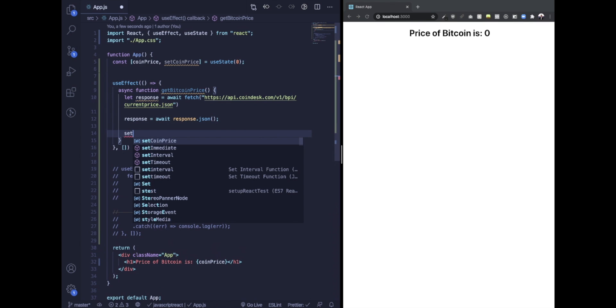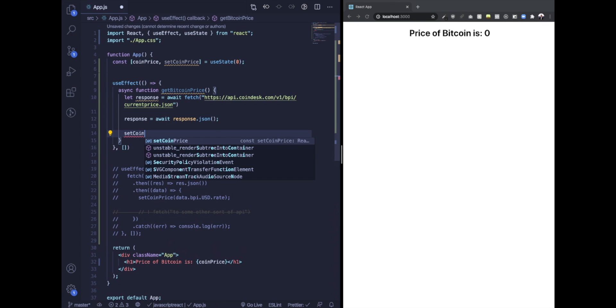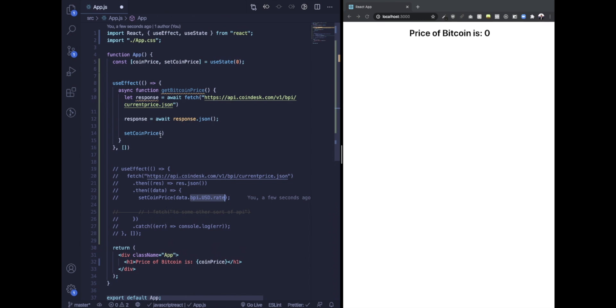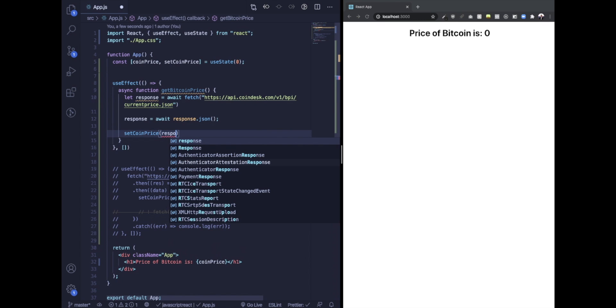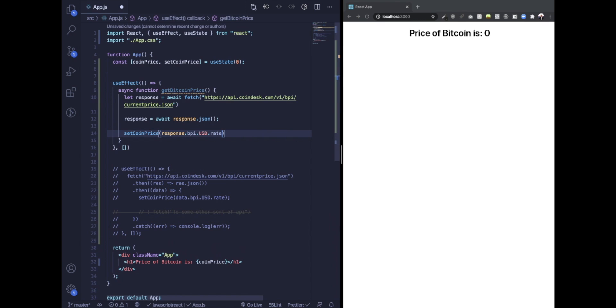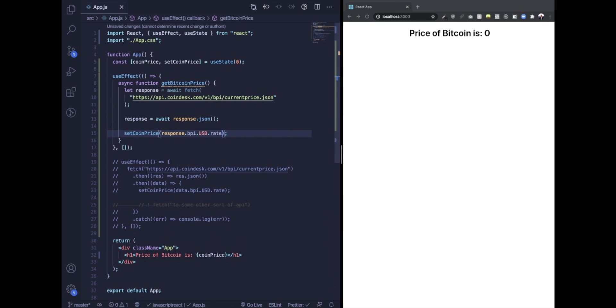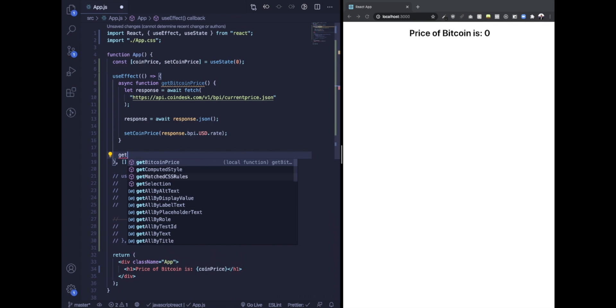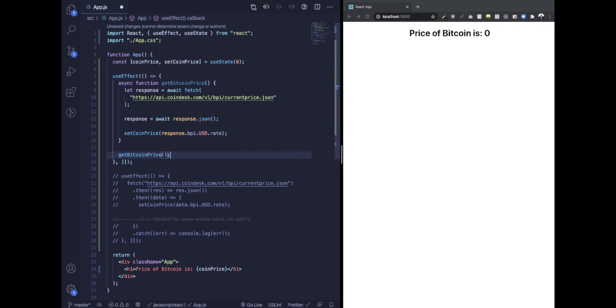And then we'll use the useState hook as well to do setCoinPrice to response.bpi.usd.rate and see if it works. Oh sorry, you got to call that function. getBitcoinPrice. Perfect. Does it work? Yeah, perfect.